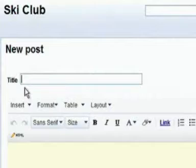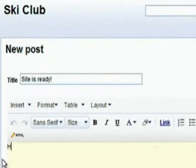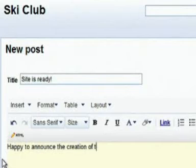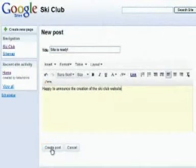Now you can add content to the page. Then click Create Post.